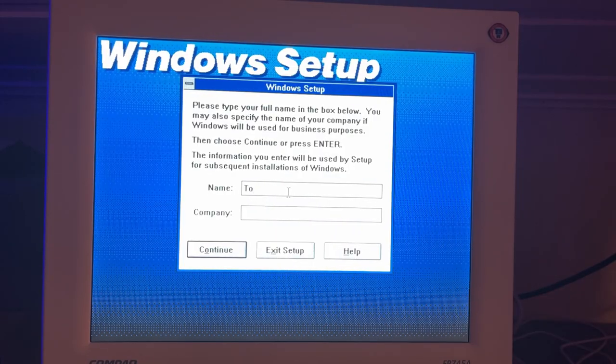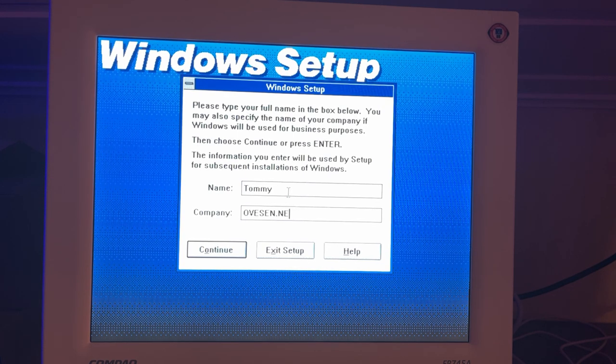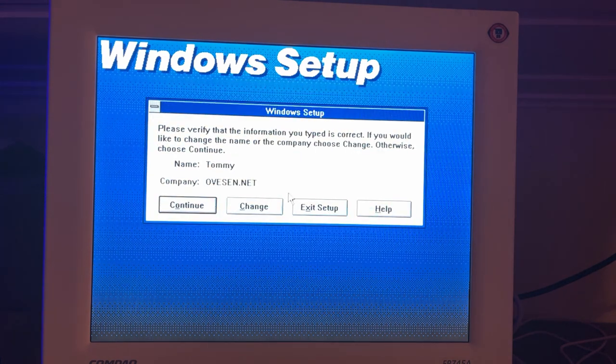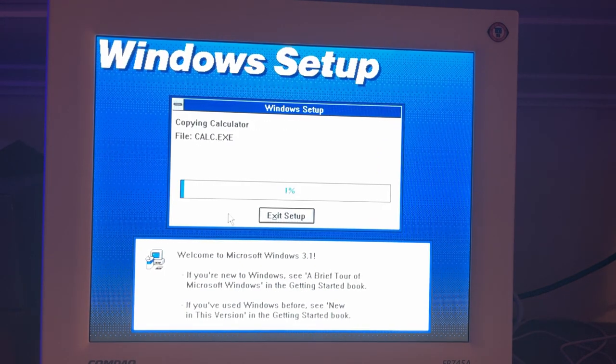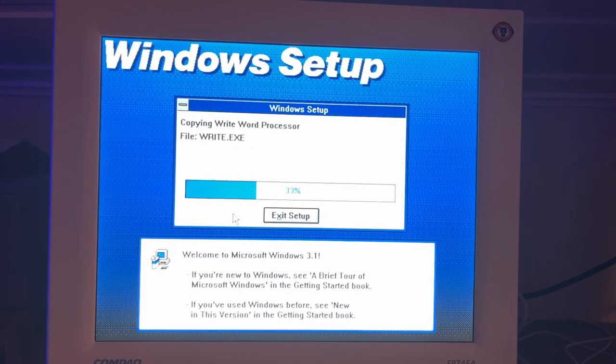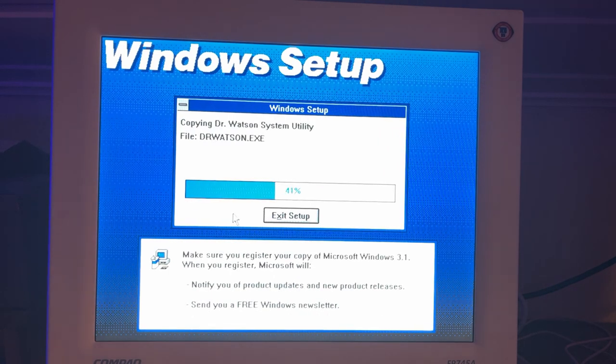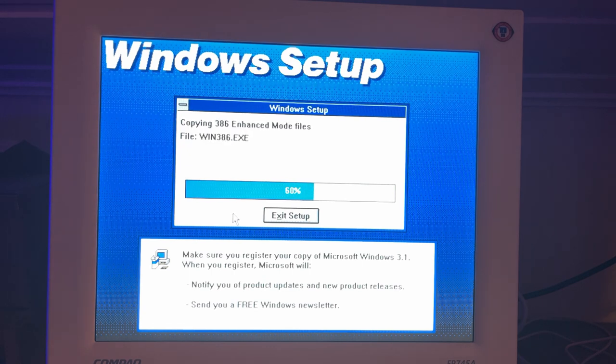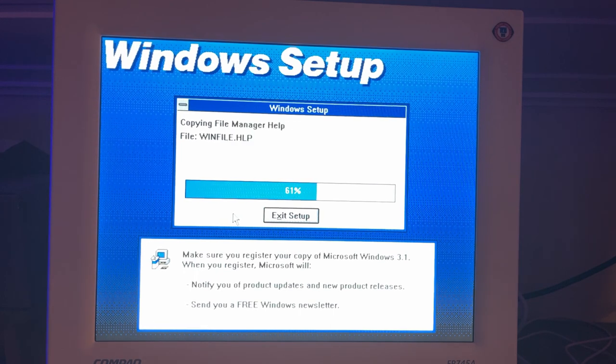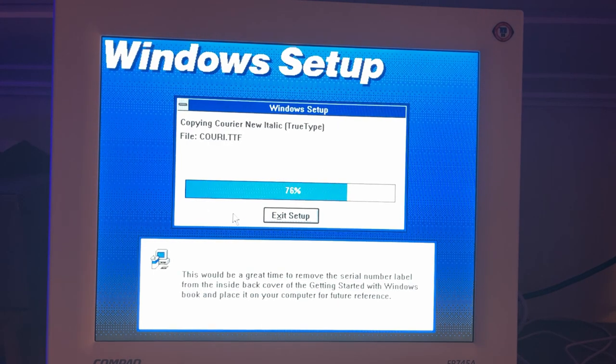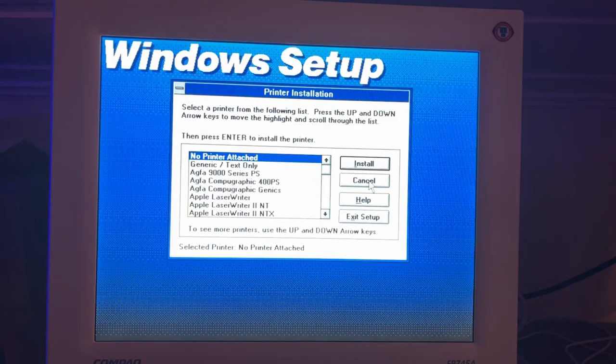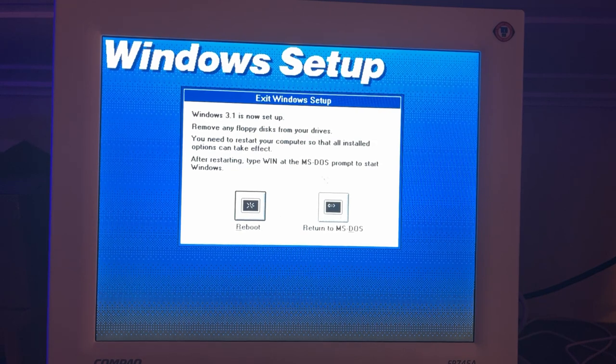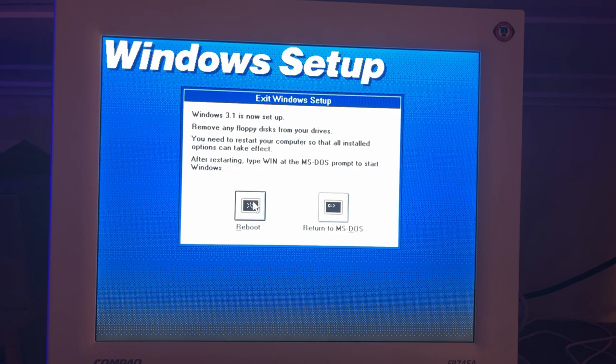So there you go, Windows. I can send in the registration and then I will get a free Windows Newsletter. Great! Windows was successfully installed and now we just reboot.